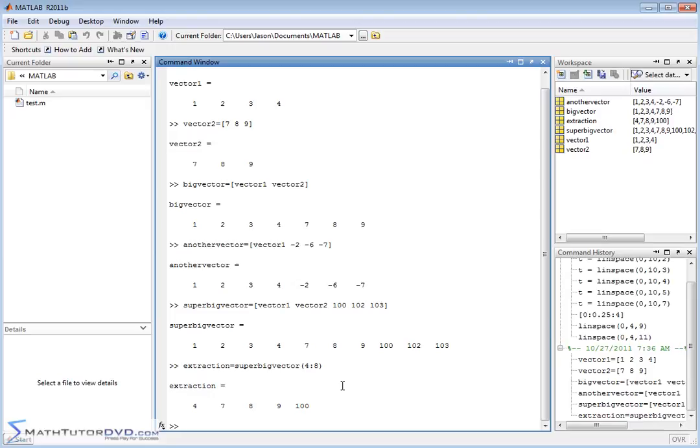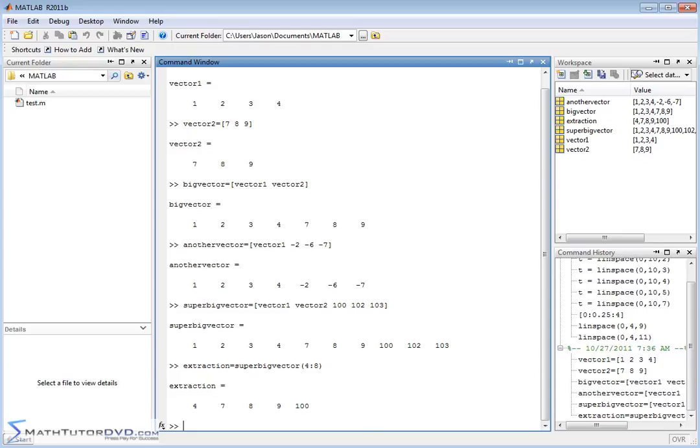So we're learning how to deal with vectors. We're learning how to define them. We're learning how to operate on them before with dot and cross product. Now we're learning how to join vectors together. We've learned how to extract elements from vectors and how to extract subsets of elements from vectors. And these are things that you'll be using over and over again as you work with vectors in MATLAB.